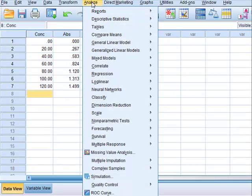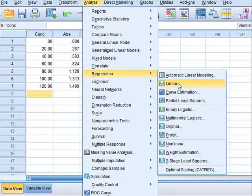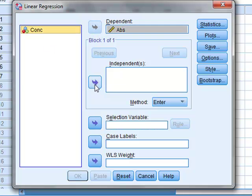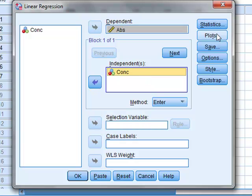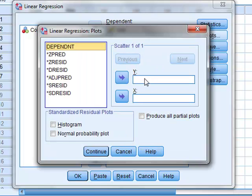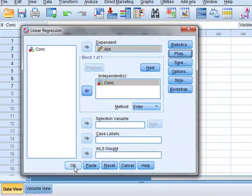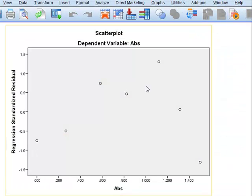We can derive the same residual plot in SPSS by going to Analyze, Regression, Linear. The dependent variable is the absorbance and the independent variable is the concentration. We also go to Plots, and the y value for our plot will be the standardized residual, and the x value will be the dependent variable, which in this case is the absorbance. And here we see the same data plot as in Minitab.